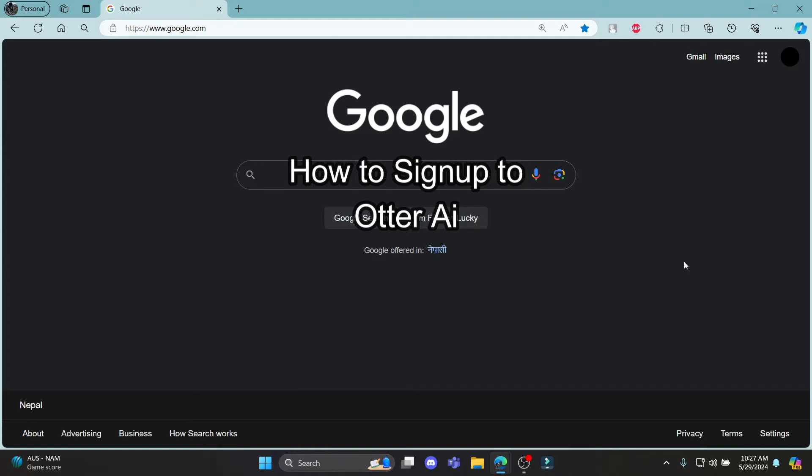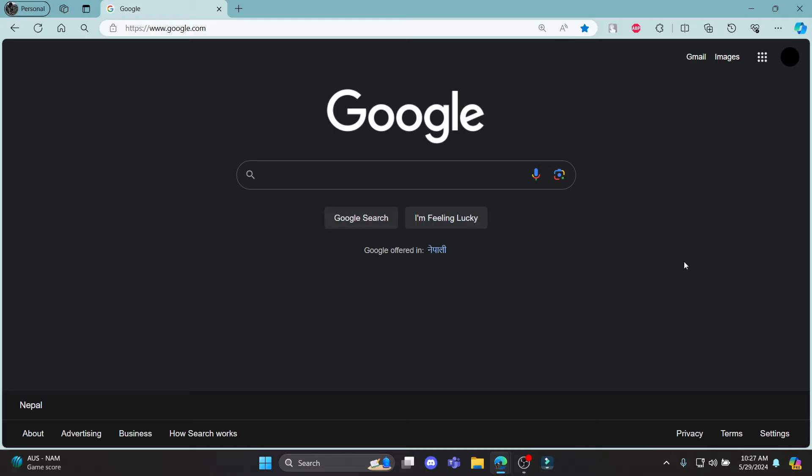Do you want to know how you can sign up for Otter AI? If yes, then this video is for you. Hello and welcome to AI Basics. It's your host back again with yet another interesting tutorial video. In this video, I'm going to teach you how you can sign up for Otter AI.